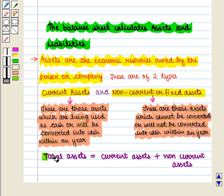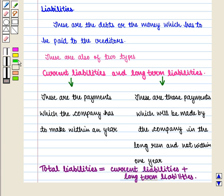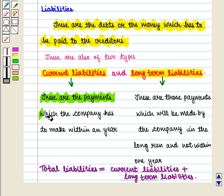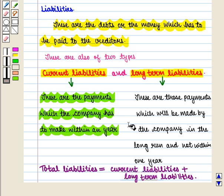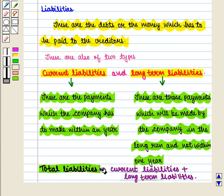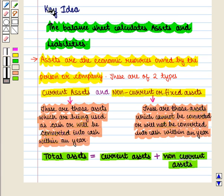Non-current assets are those which cannot be converted into cash within a year. Thus total assets are given by current assets plus non-current assets. Liabilities are the debts or money which has to be paid to creditors. These are also of two types: current liabilities and long-term liabilities. Current liabilities are payments to be made within one year, and long-term liabilities are payments made in the long run. Thus total liabilities are given by current liabilities plus long-term liabilities.